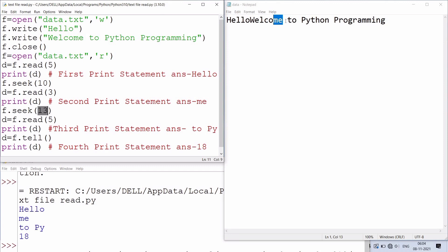tell will give the current position of the cursor, which is now at 18th. Hope this video is beneficial to you. Thanks for watching.